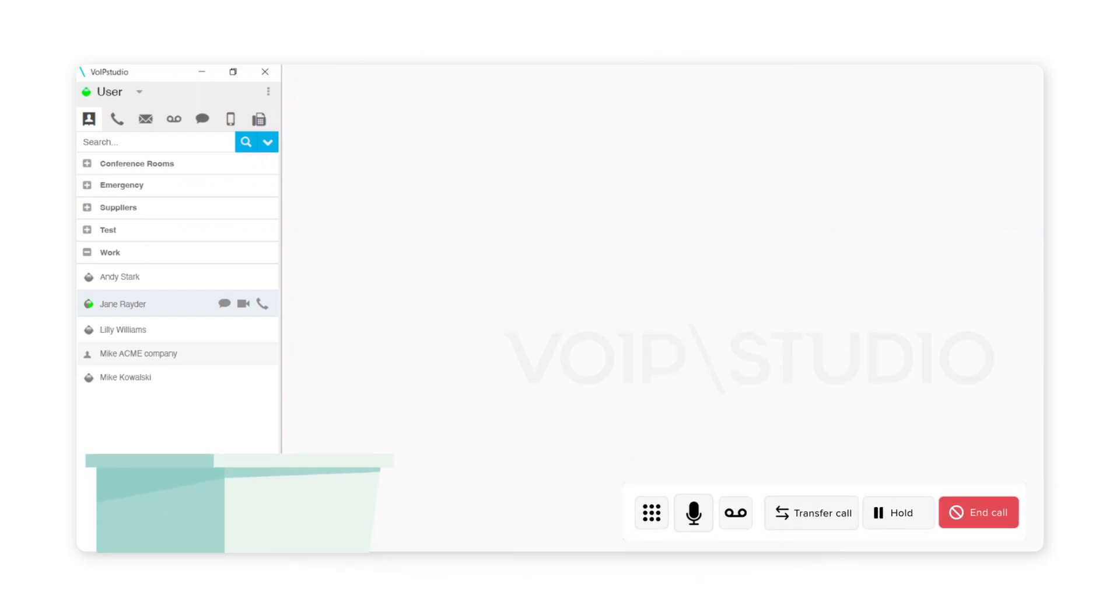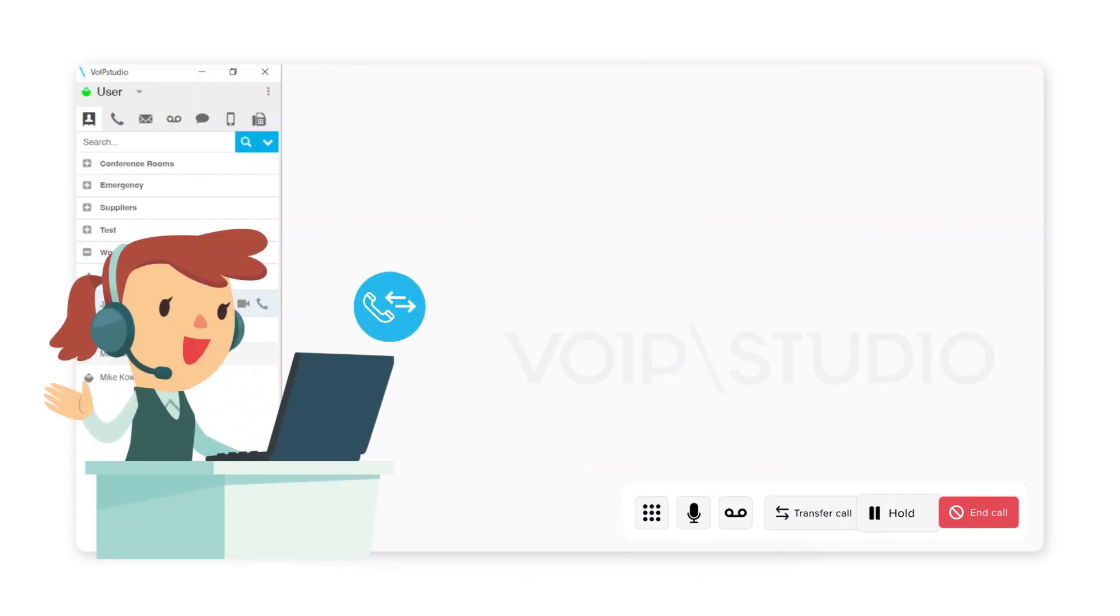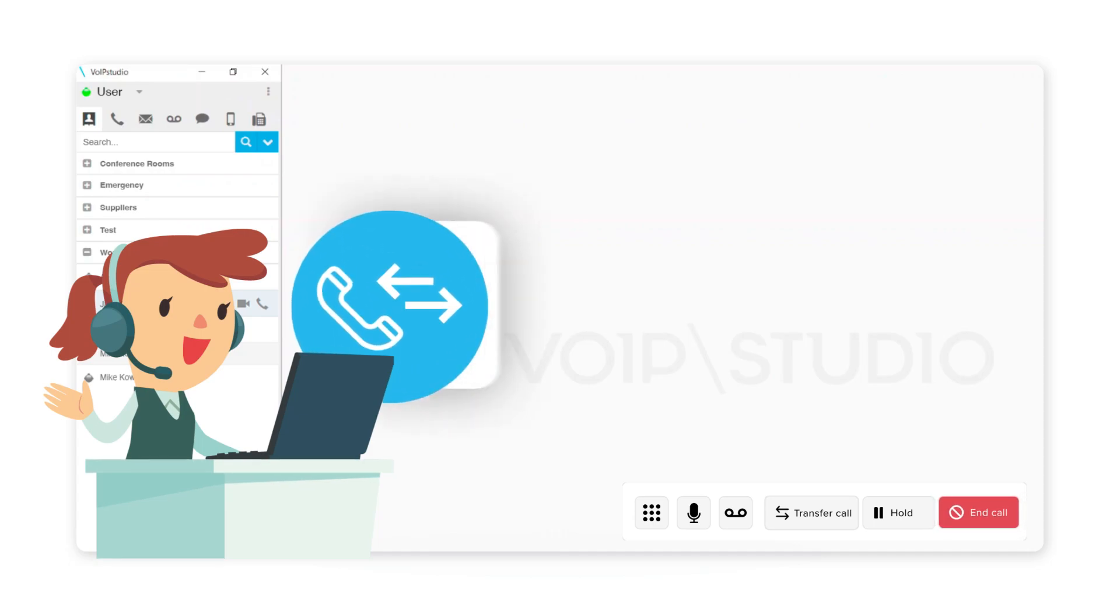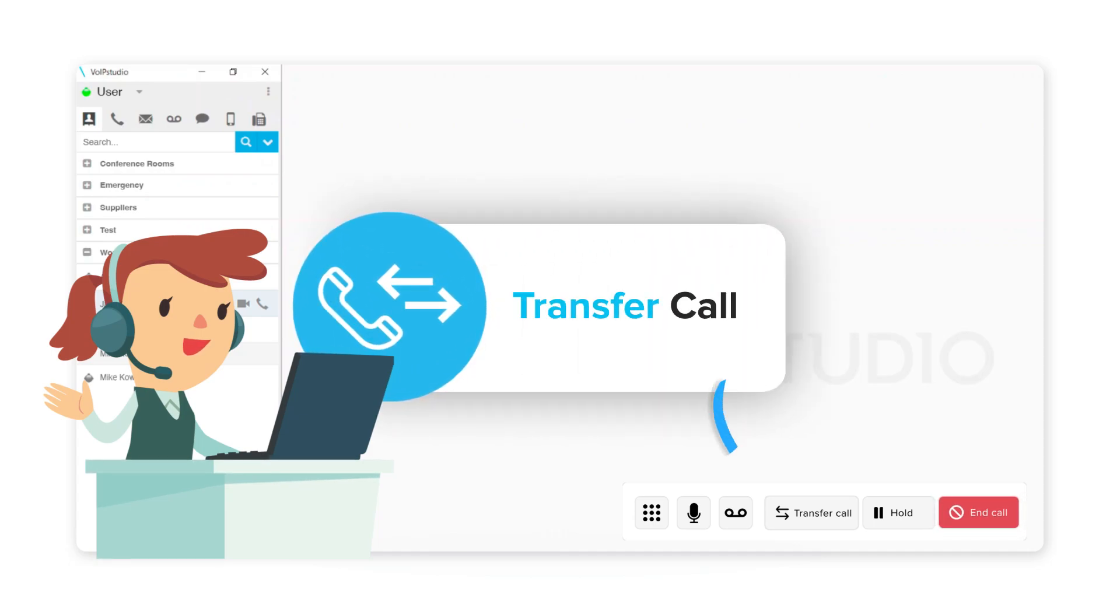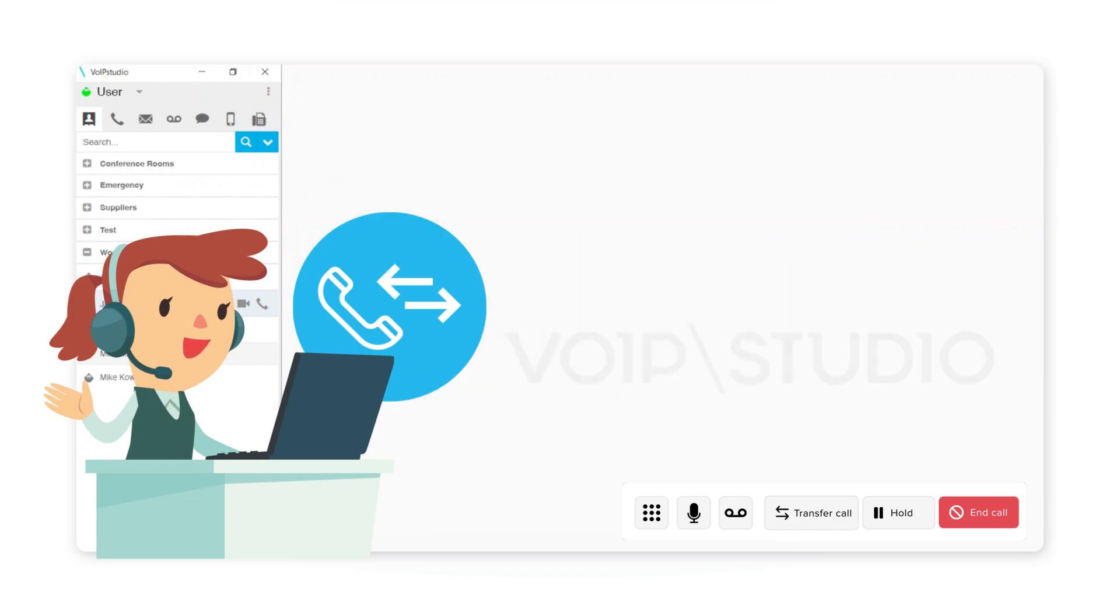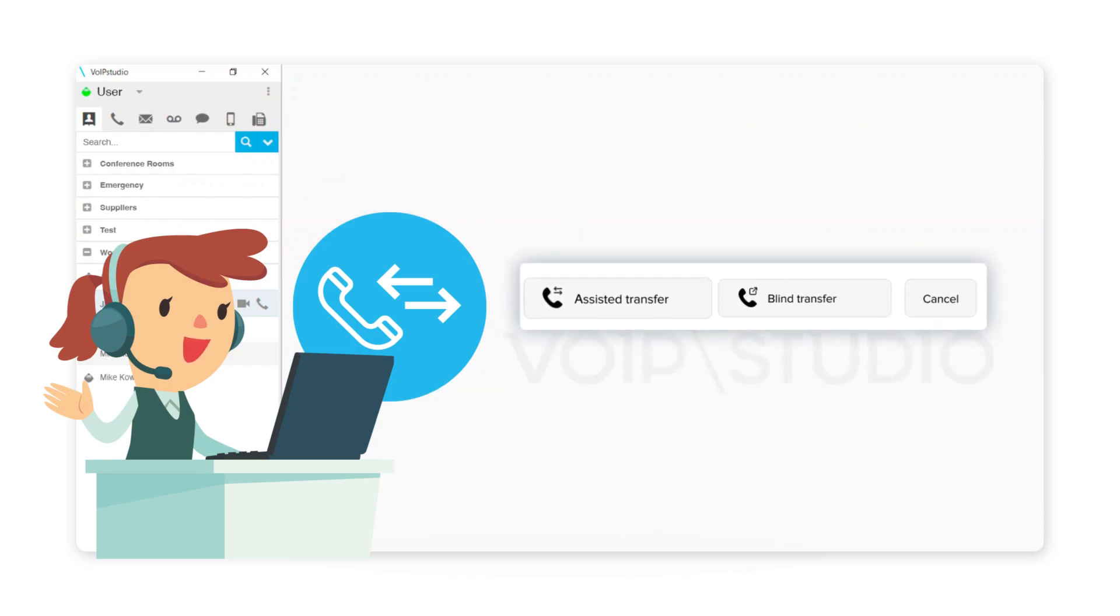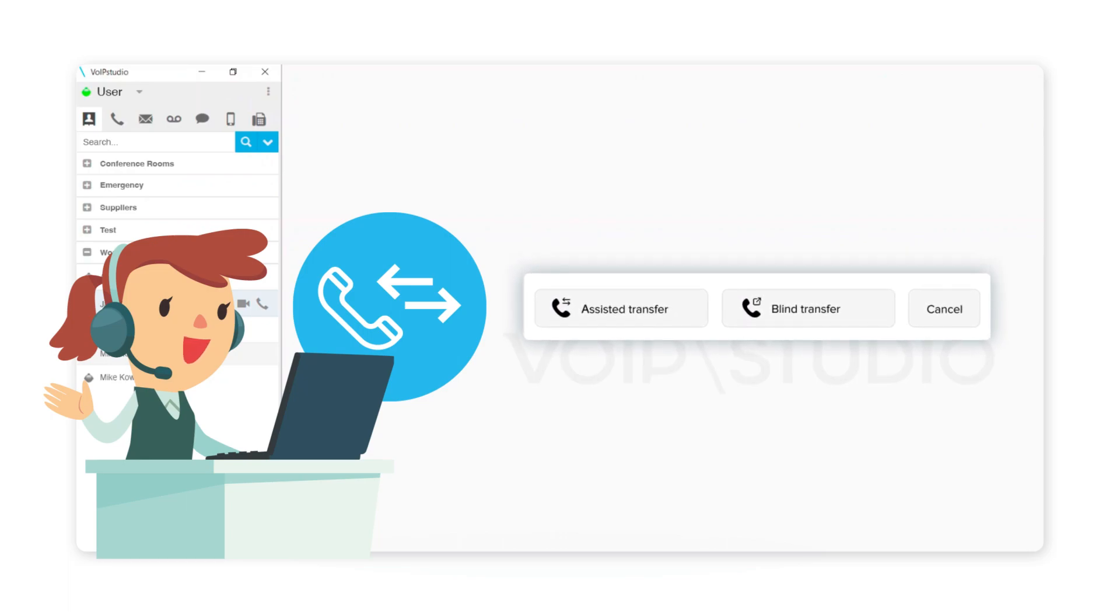Within the call, in the lower right zone, the softphone offers us very interesting options. The transfer can be assisted or blind, depending on whether we will inform the recipient or not.